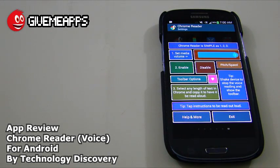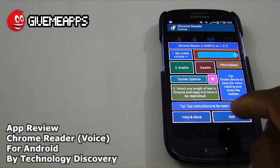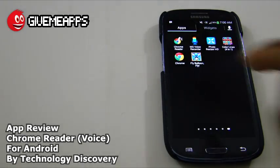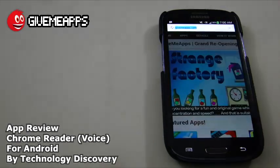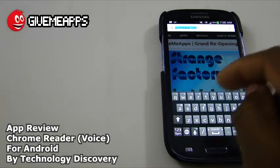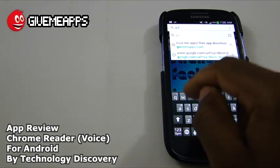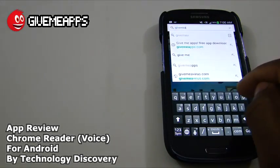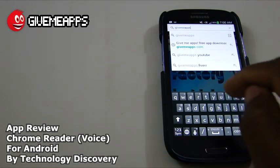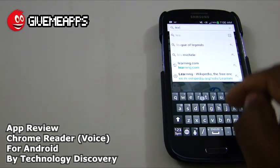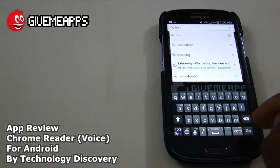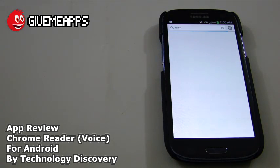Once you want it to stop reading, you simply shake your device and it's done. We're going to tap on exit and go straight into Chrome. We're going to type in GiveMeApps — actually, let's just type in 'Learn' and see what comes up in the Chrome browser.